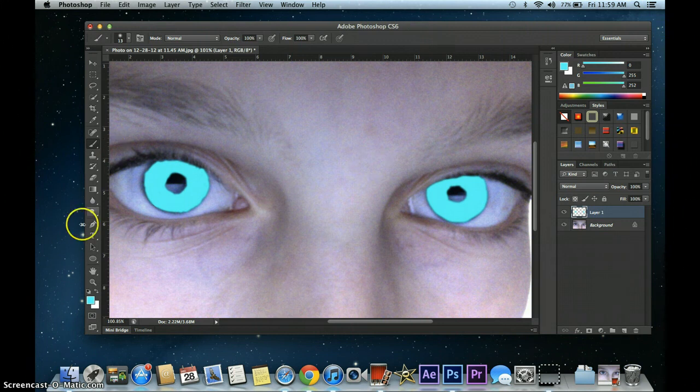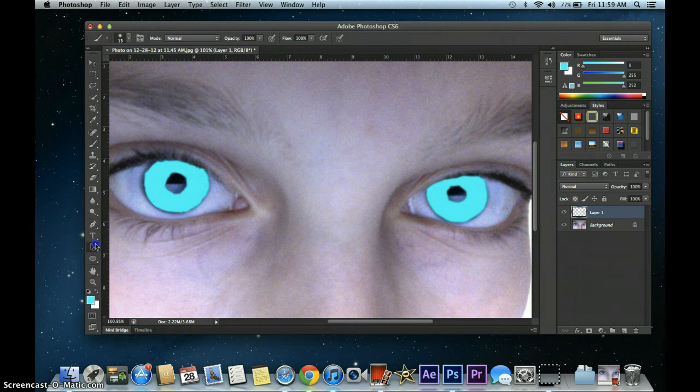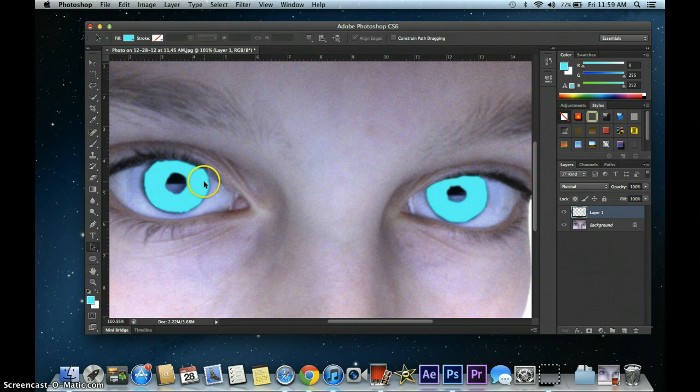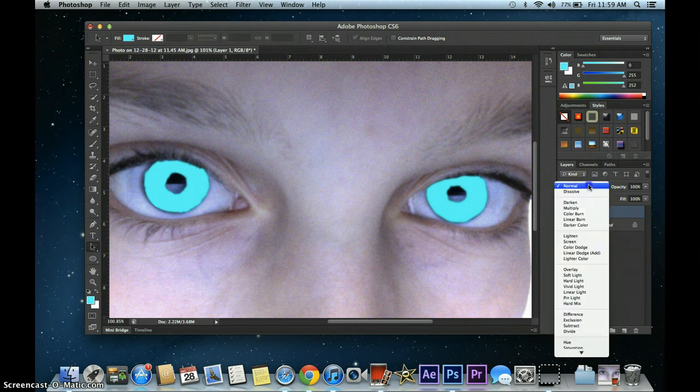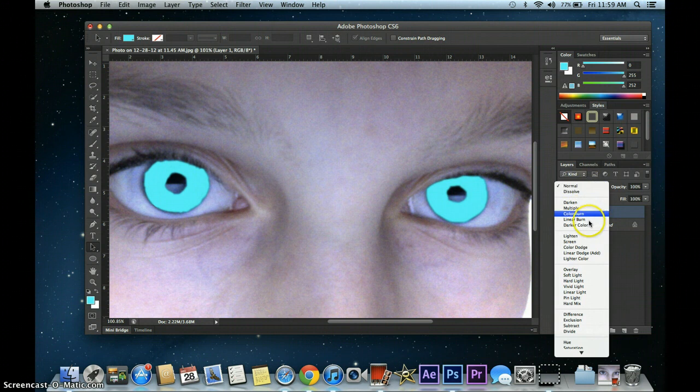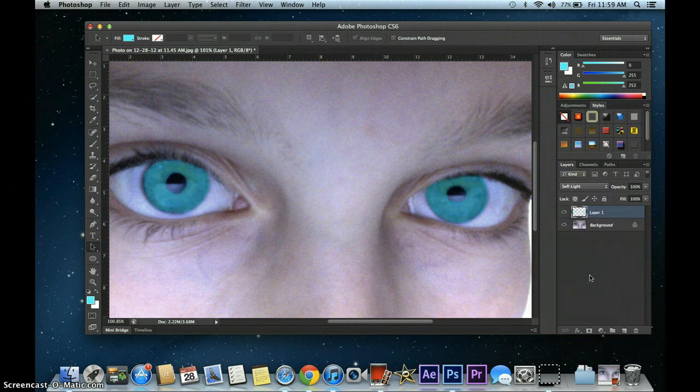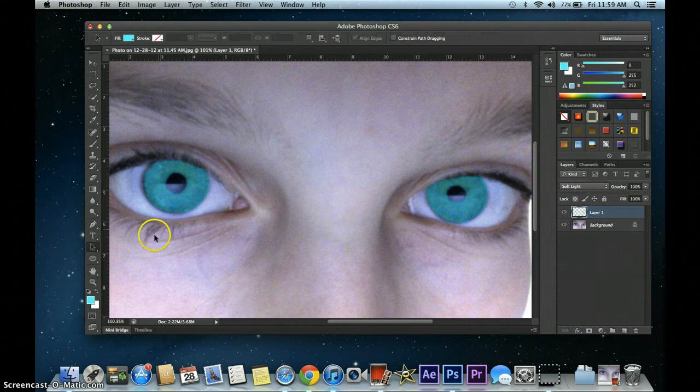Looks pretty creepy, actually. Yeah, but there's a way to fix this creepiness. What you have to do, make sure your layer is selected, and go over here to Normal, and choose Soft Light so that it shines through to your eyes.